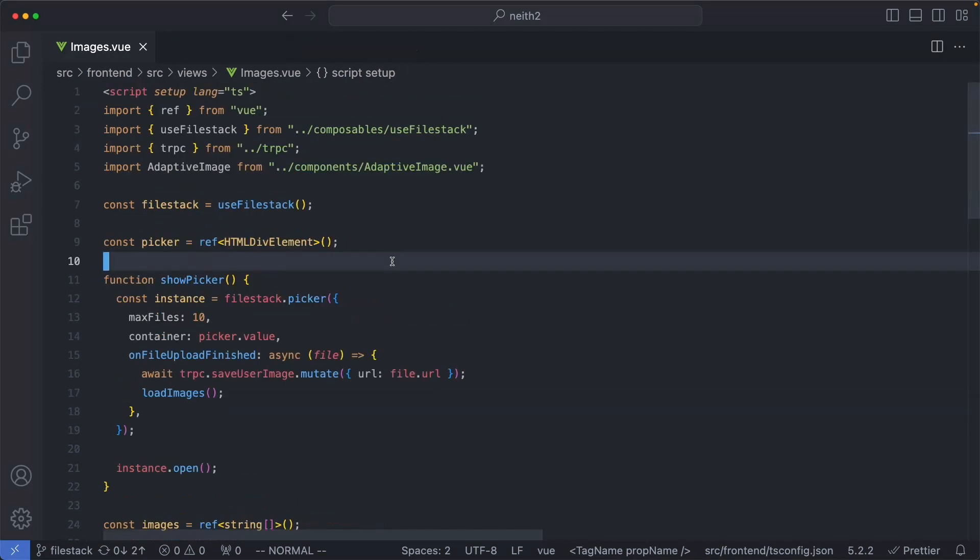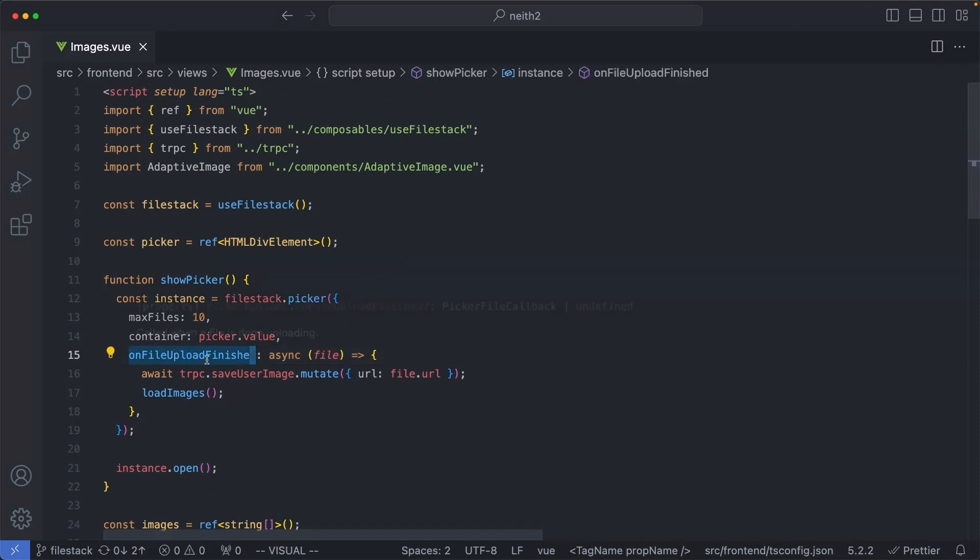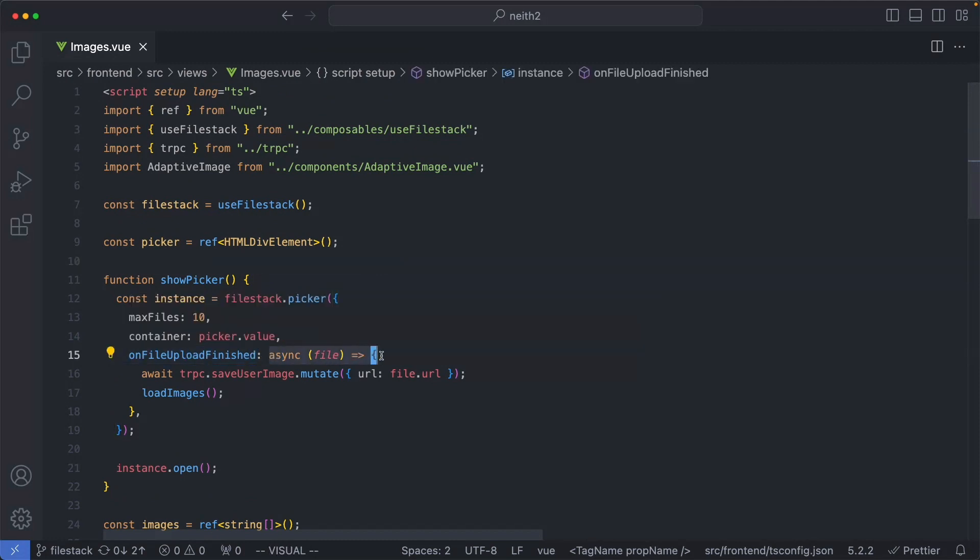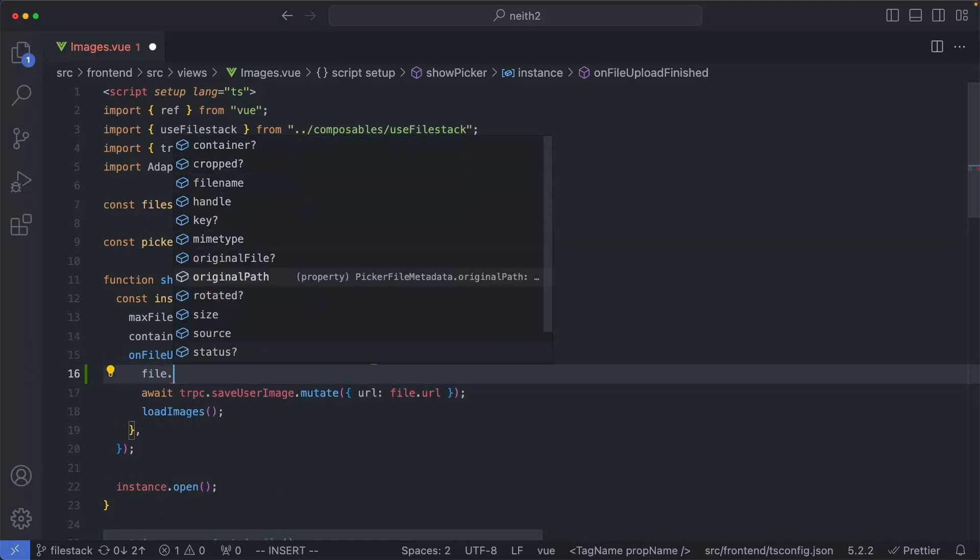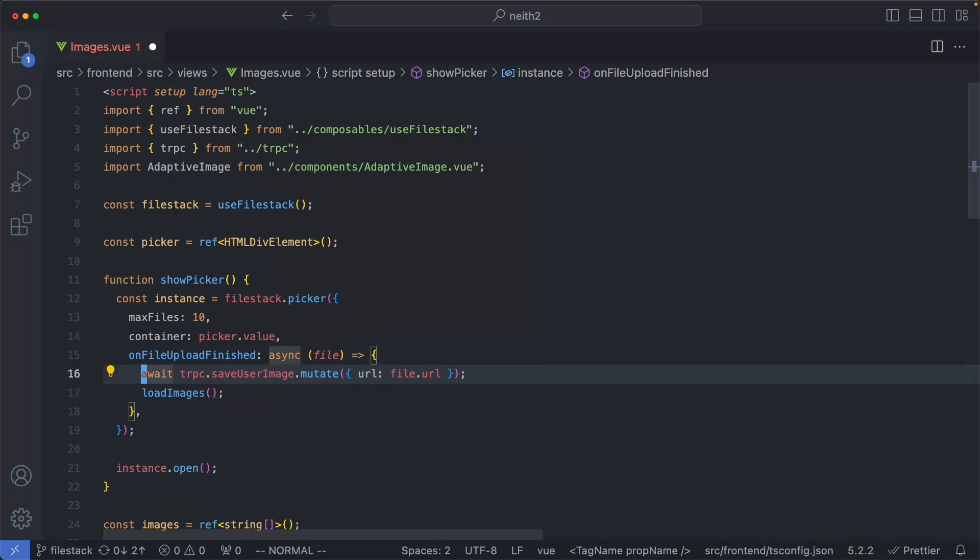We talked about the onFileUploadFinished lifecycle hook a moment ago. When the file has finished uploading, this callback is going to be called with a file argument. This has a lot of different information and is fully typed, which is really nice.